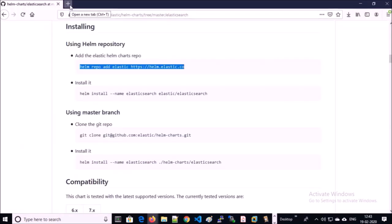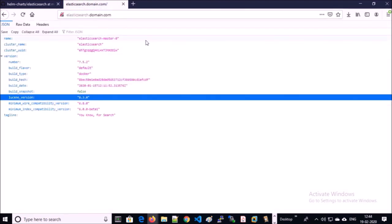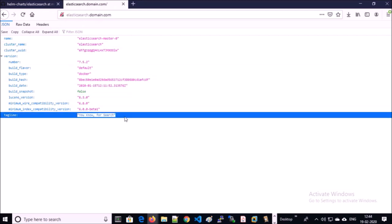Let's try to access the Elasticsearch service in the browser. Yes, the Elasticsearch service is working fine. This is the tagline that confirms Elasticsearch is successfully installed and configured. In coming videos we are going to install the complete ELK stack. Thanks for watching — have a nice day, goodbye!